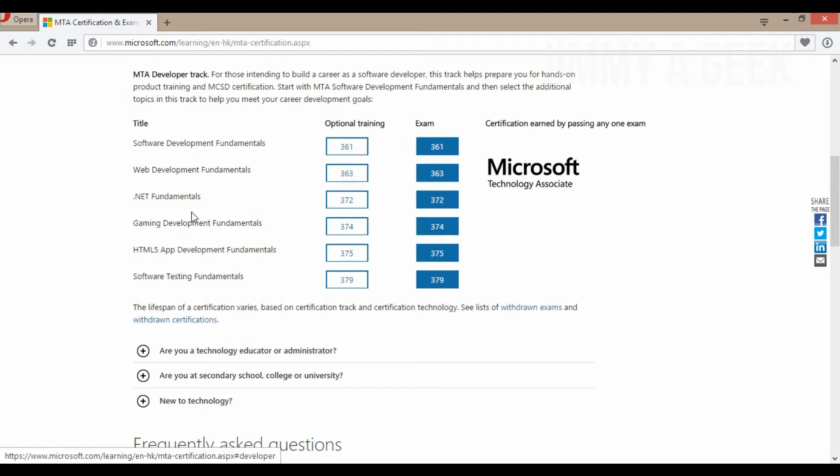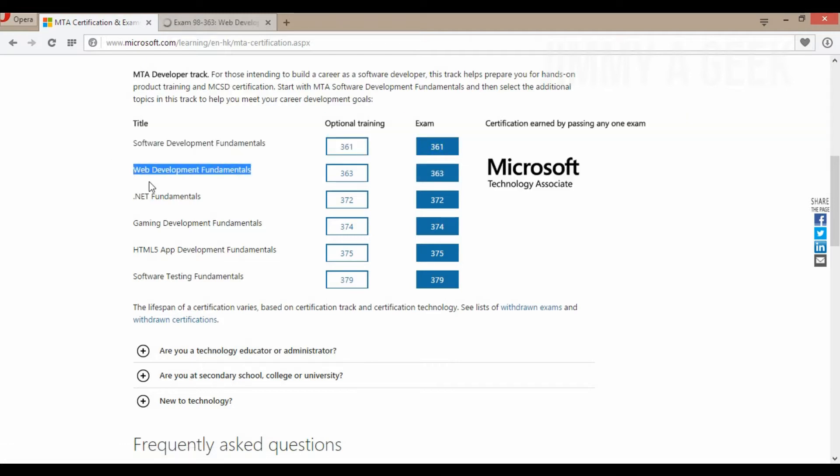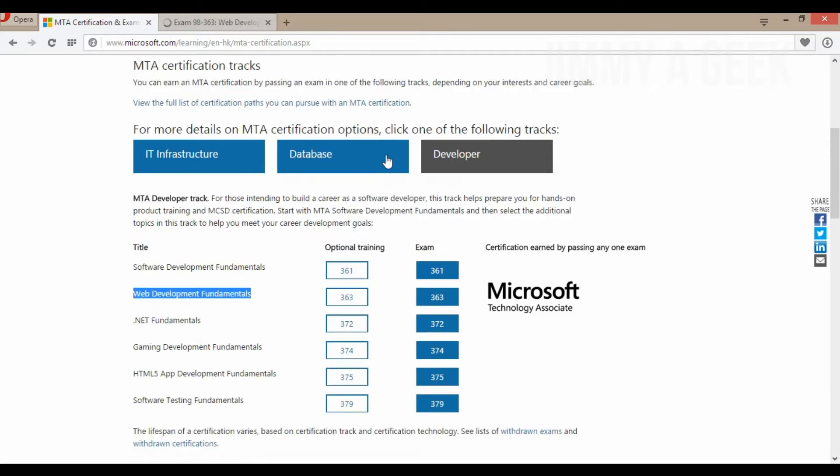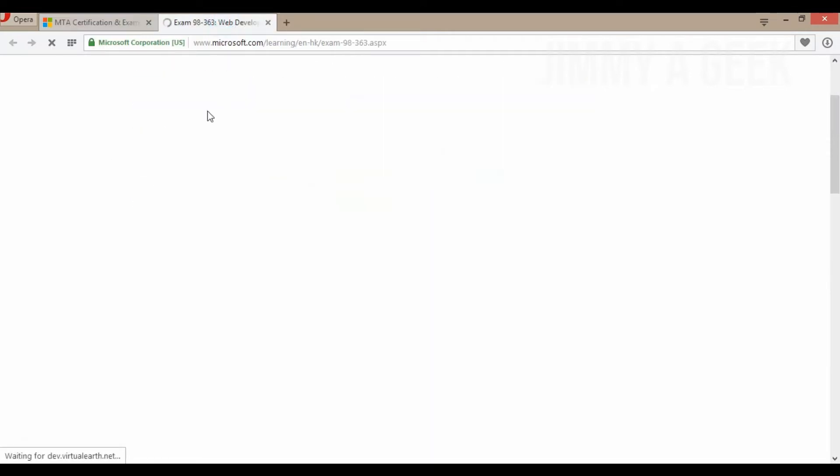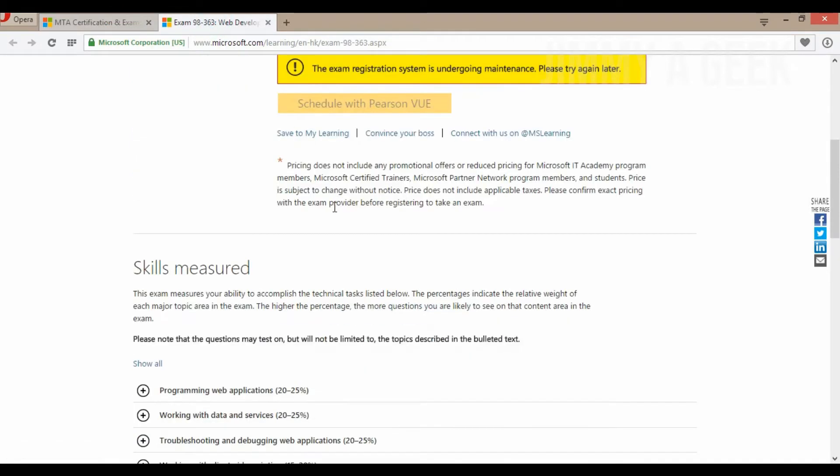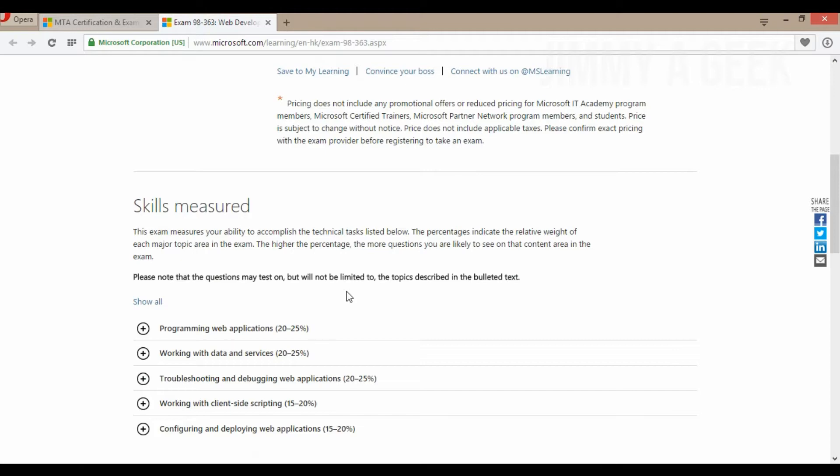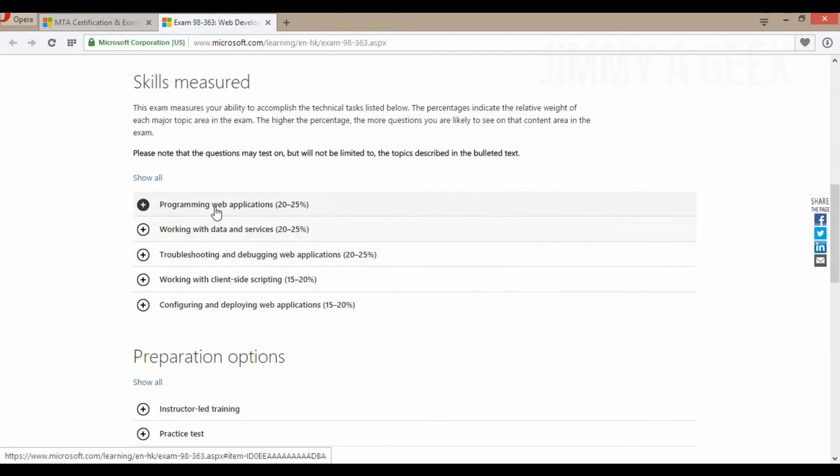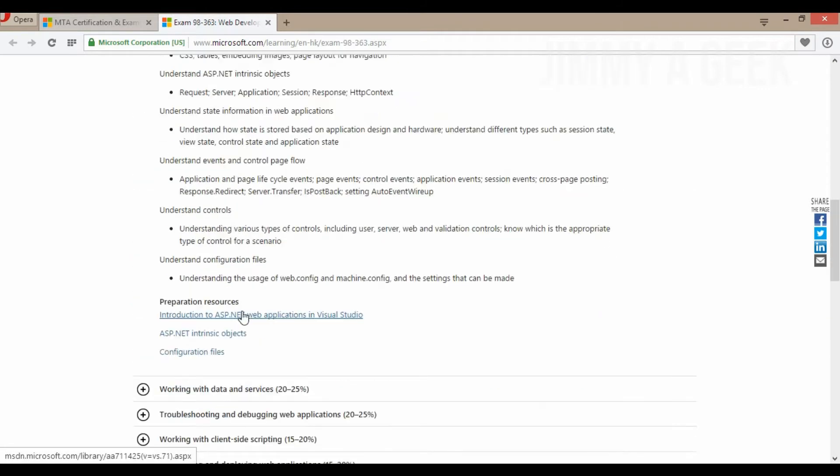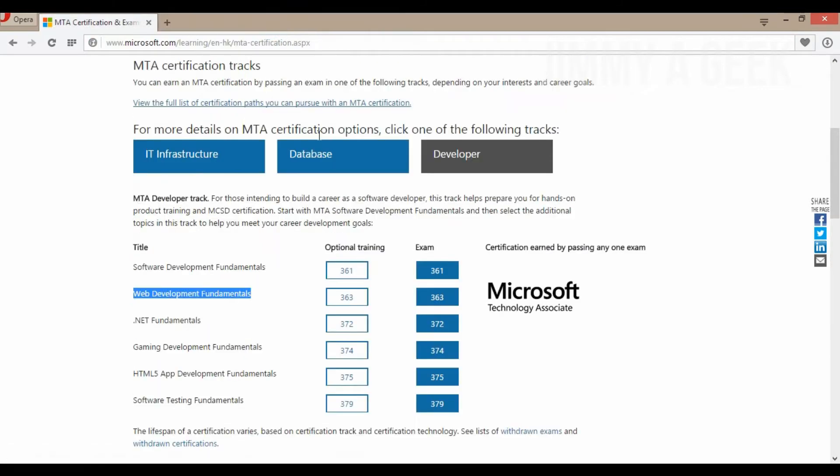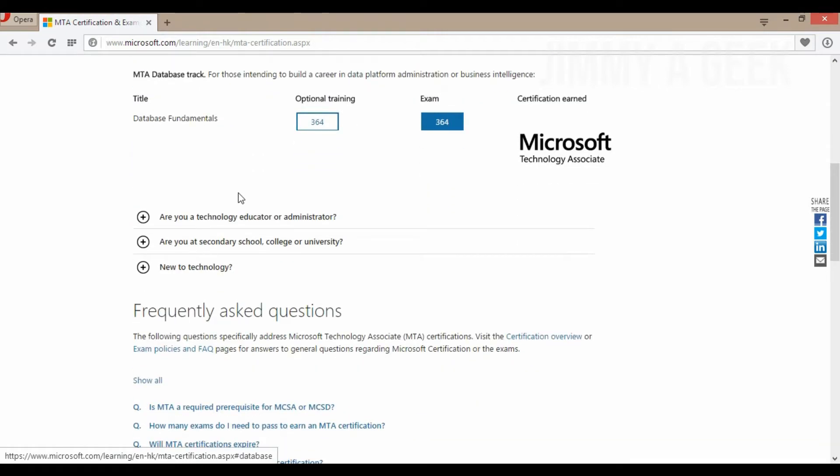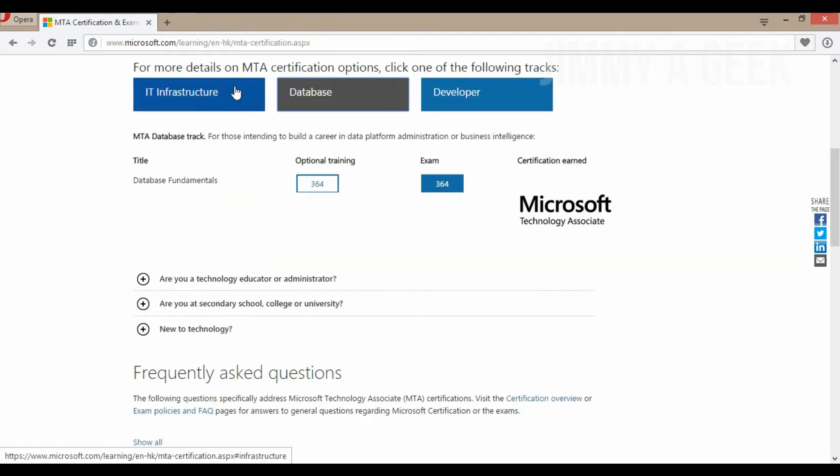So basically, if you want to get an MTA in developer, you can just choose one of the titles and study for it. For example, Web Development Fundamentals - this MTA is really good for a web developer. Basically, now let me show you - we're going to compare MTA with A+. You can see programming and all that, but this is not the point of the video.